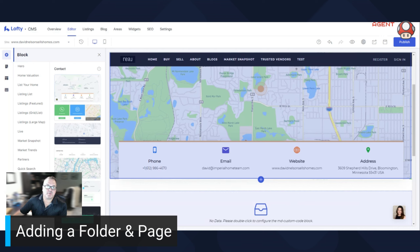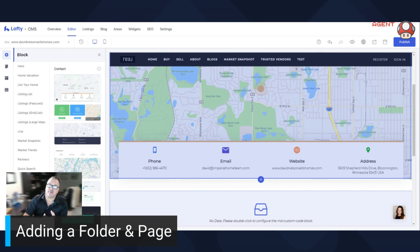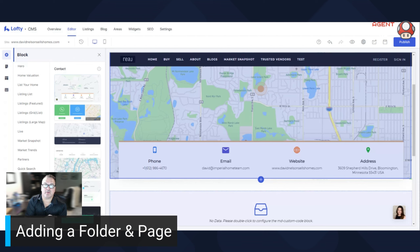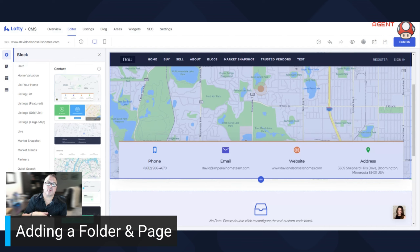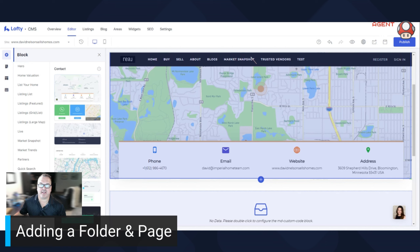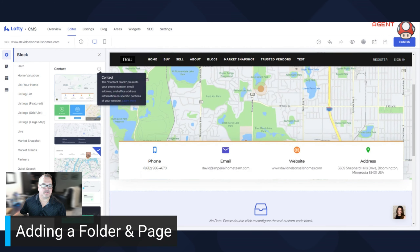Otherwise, most people are going to come to your website to buy and sell. So whatever you add, if you're going to add a page, make sure it somehow attaches to that. Maybe it's 'Download your book about selling your house', or a buyer guide, seller guide, or learn more about your listing plan — whatever it is, just make sure it pertains to real estate. Don't put any irrelevant stuff up there — it just kind of loses your value. But again, whatever you do, make sure you hit Publish.